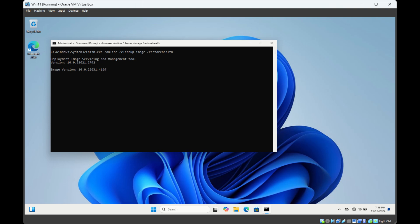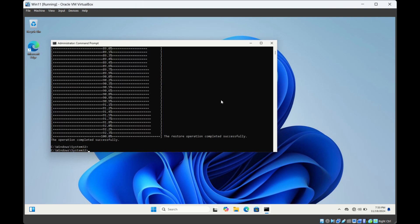This tool will also look for corrupted system files and it will fix it. As you can see, this command is successfully completed.